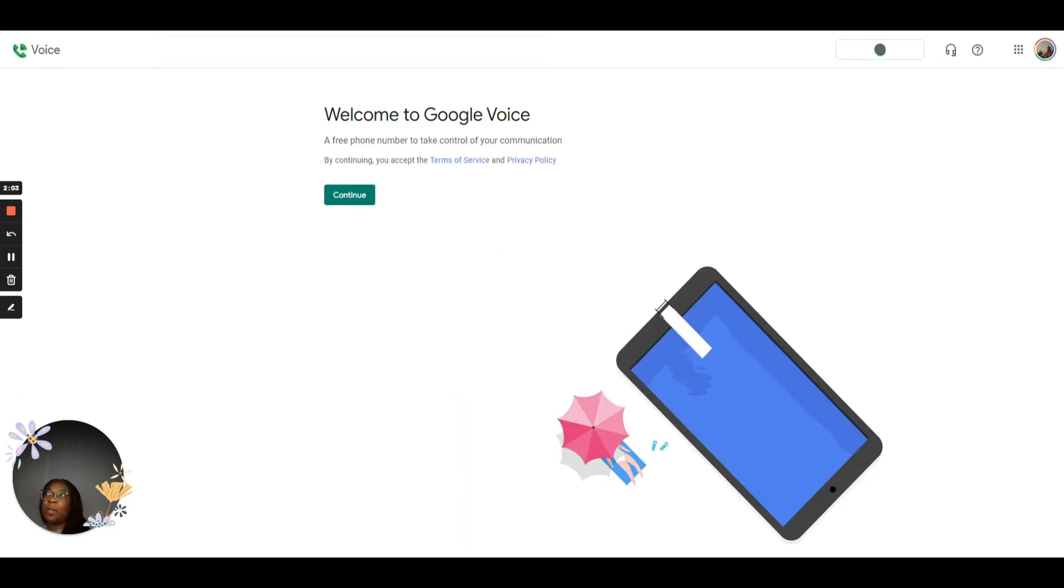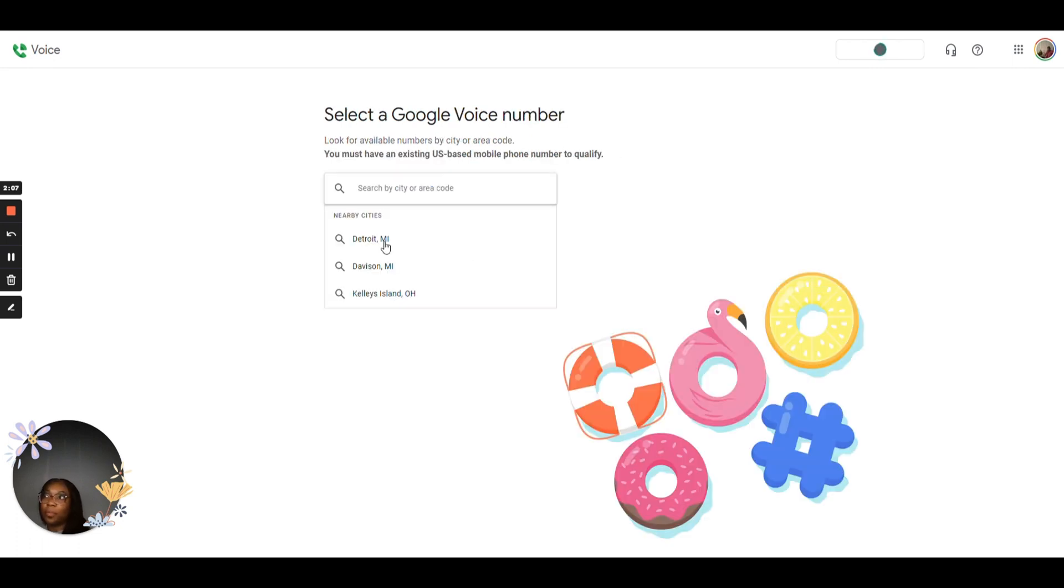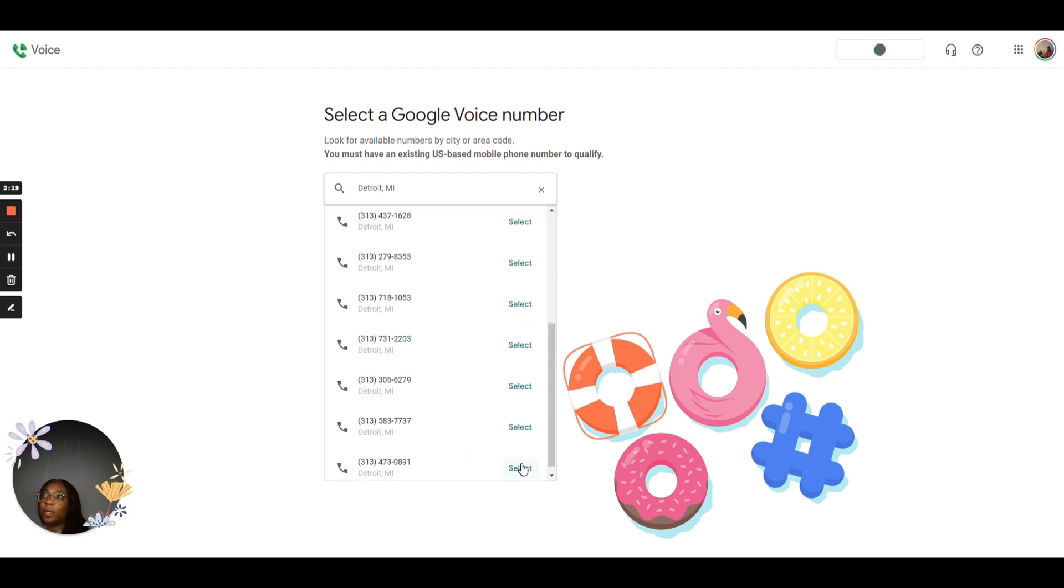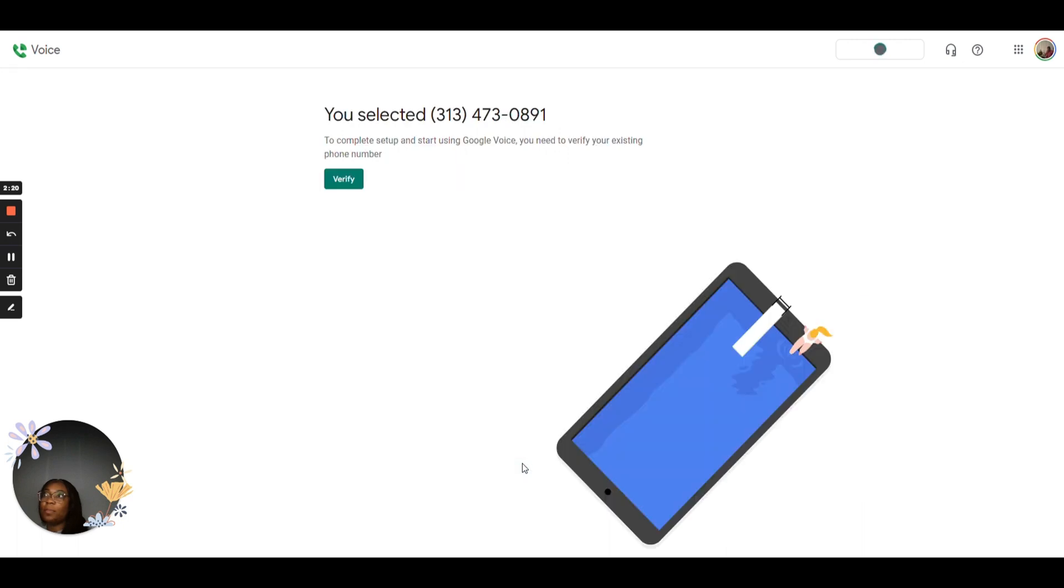And it's just going to say, welcome to Google Voice, a free phone number to take control of your communications. It's allowing you to pick what city you're in so that you can get an area code appropriate to it. And it's showing you all of the free phone numbers they have available. So let's go ahead and pick this one.